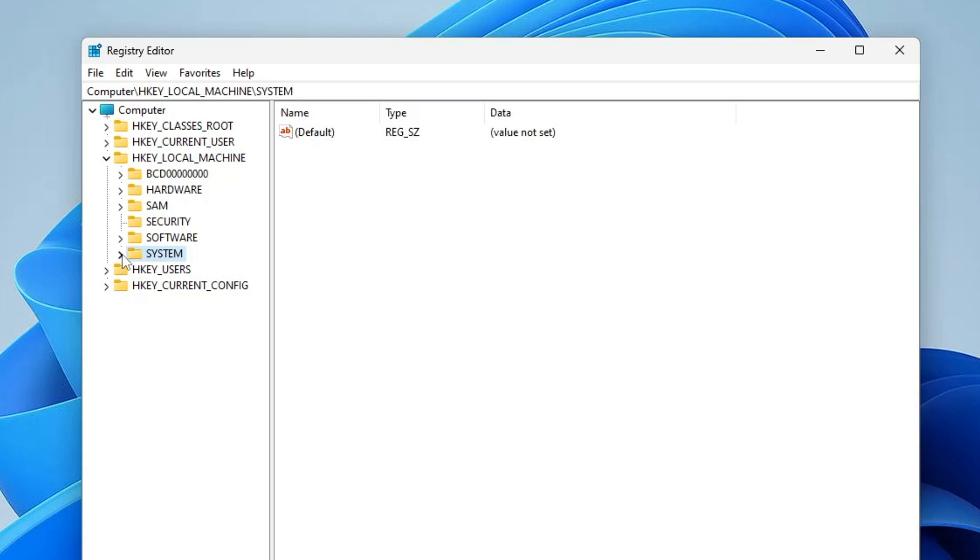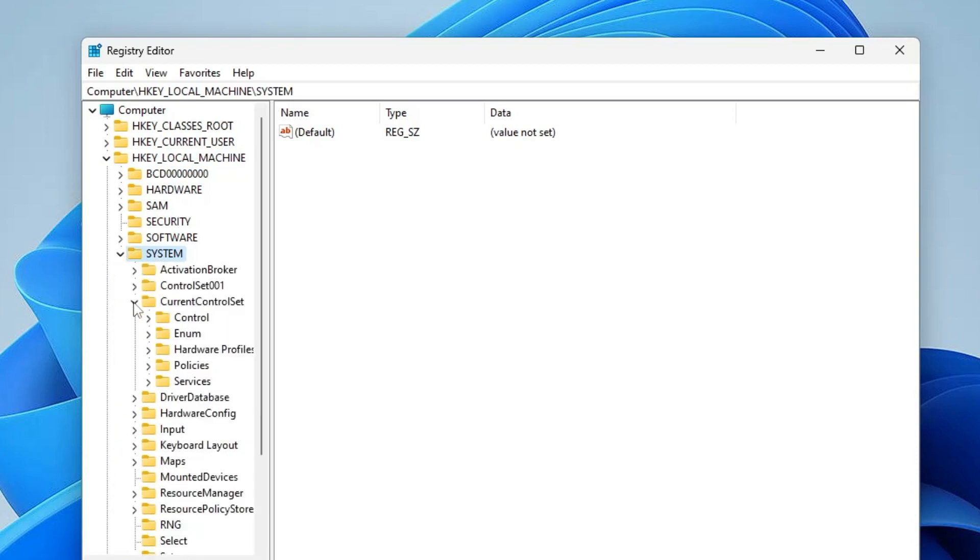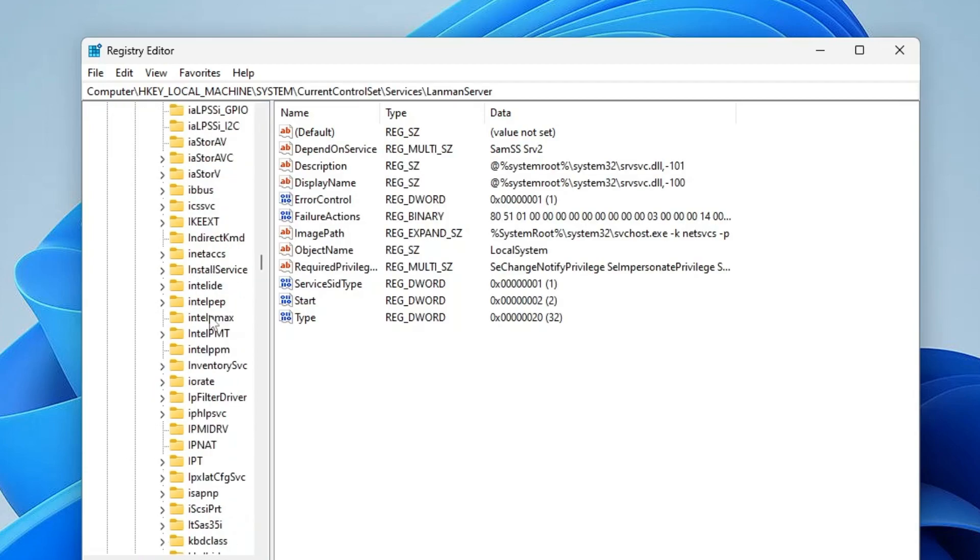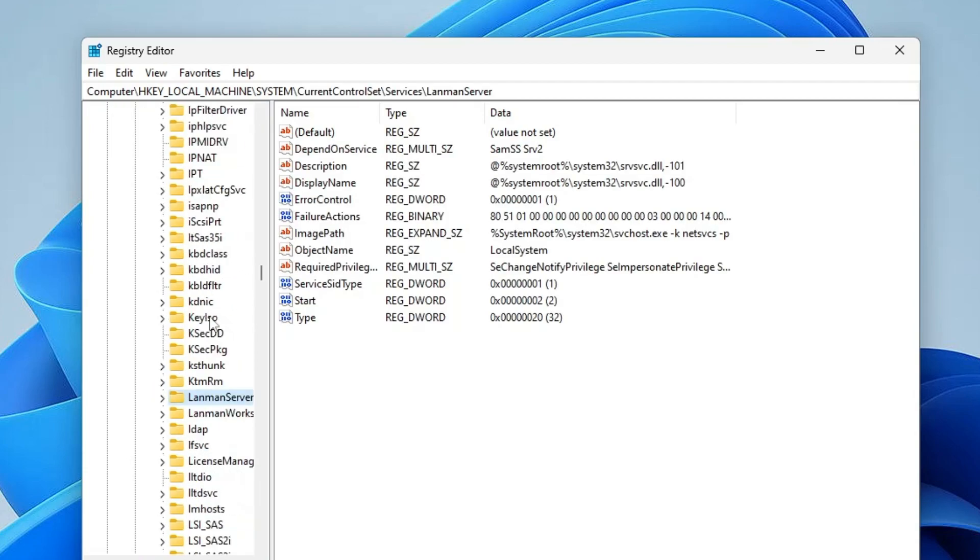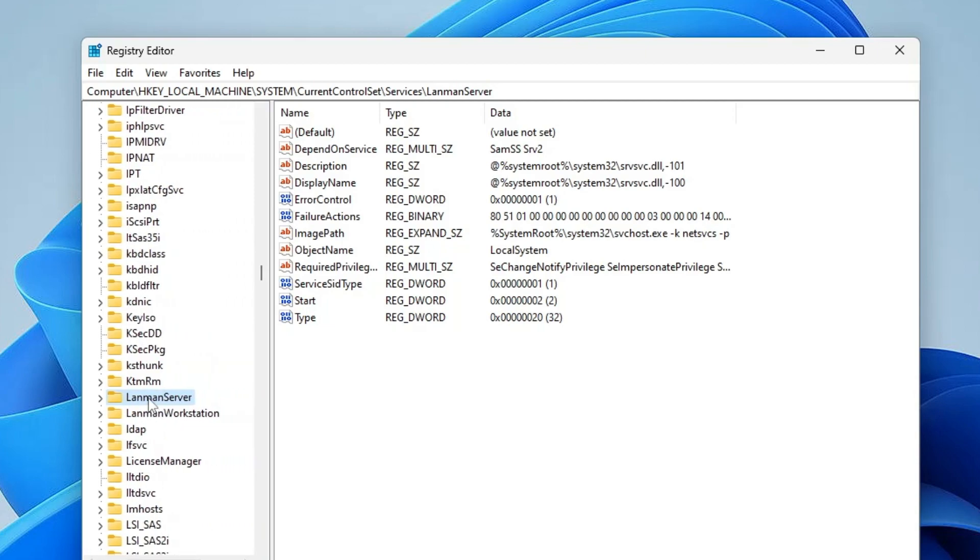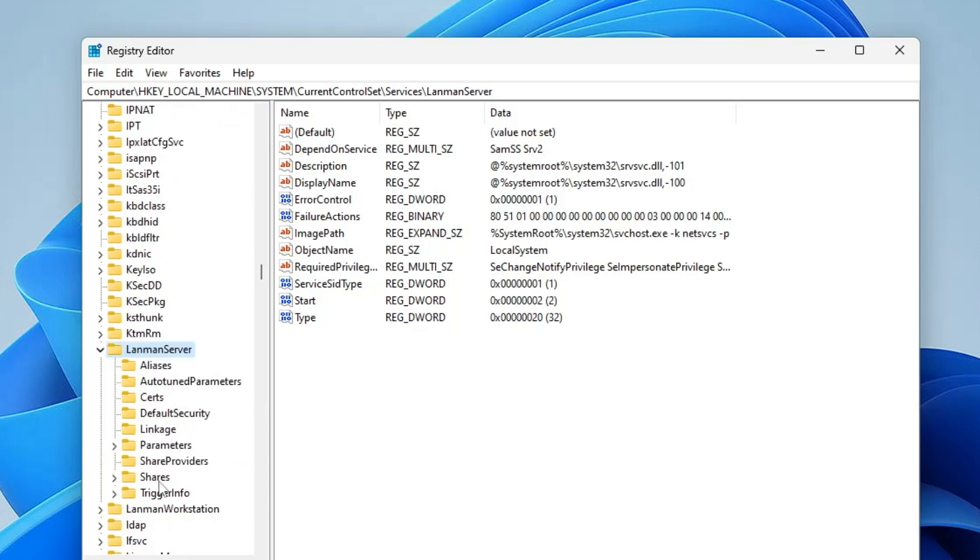Expand it, then look for CurrentControlSet, expand this option, then look for Services, expand it. In the Services here you need to scroll down and you will find LanmanServer. Again expand it.